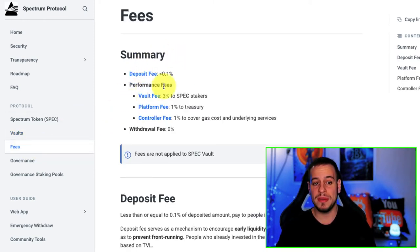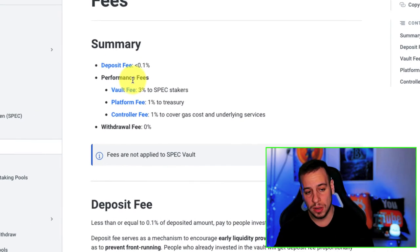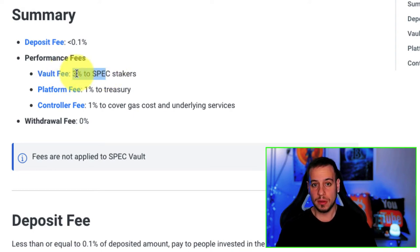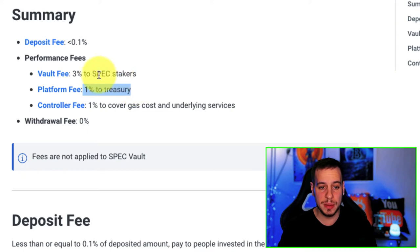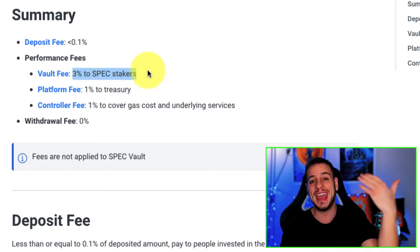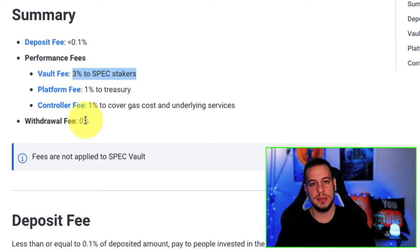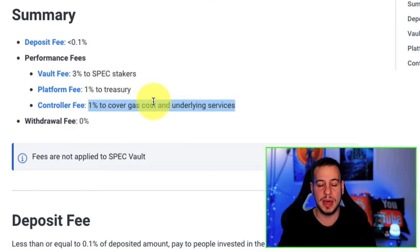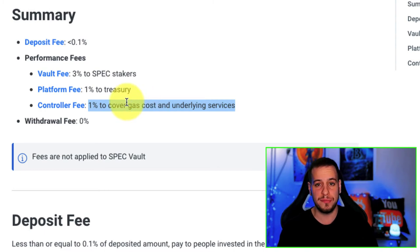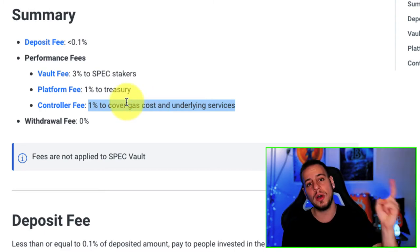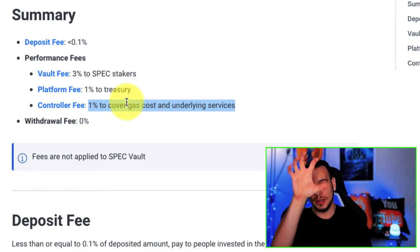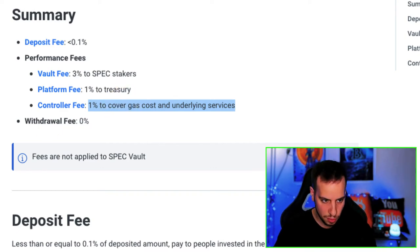There is a section about fees. You have deposit fees, which are very low, and a performance fee. Some of the performance fees go to the vaults, some to the treasury, and some to SPEC stakers — so if you hold SPEC tokens, you earn more as more people use the protocol. Around 1% goes to gas costs and underlying services. You pay around 5% performance fee total, but remember this is only on your rewards. So if your APY is 30%, you take that 30% and reduce it by 5%.